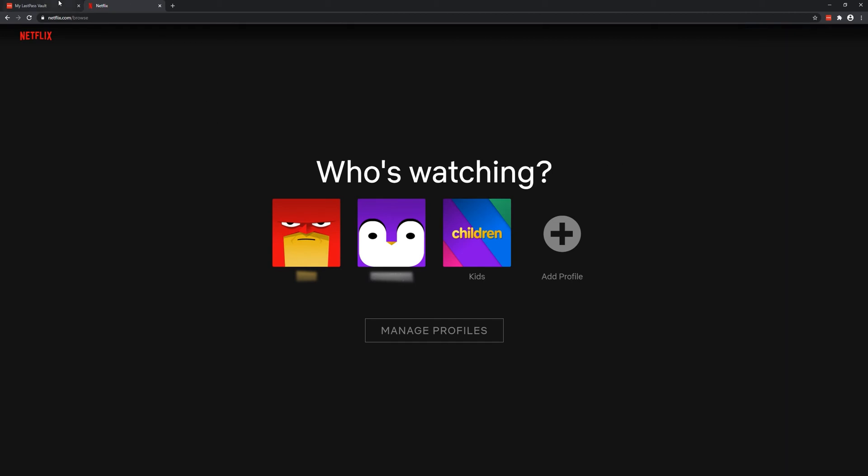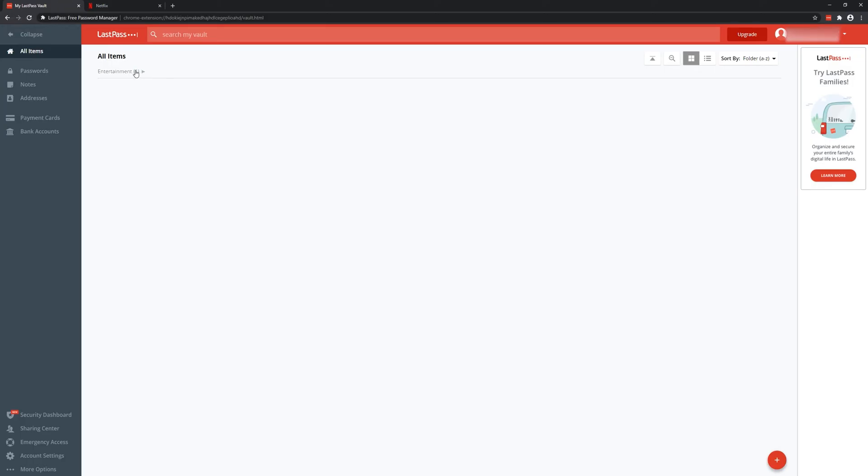Now if I go to LastPass, it's already shown up and you can see I've now got this new password here.